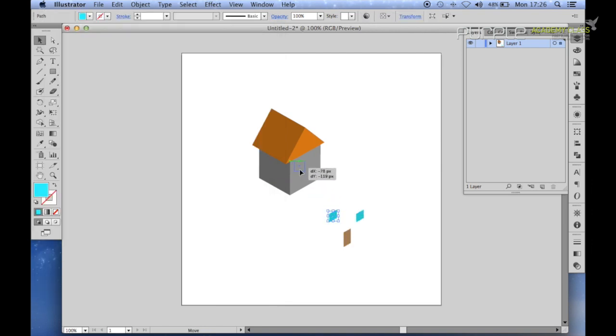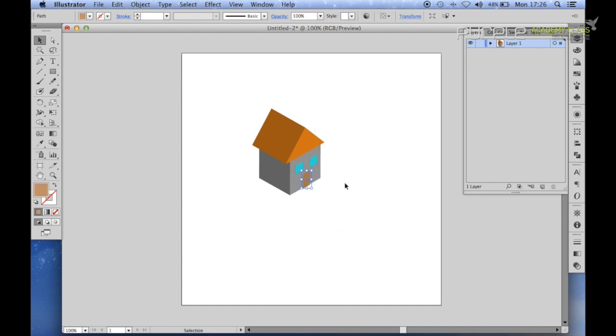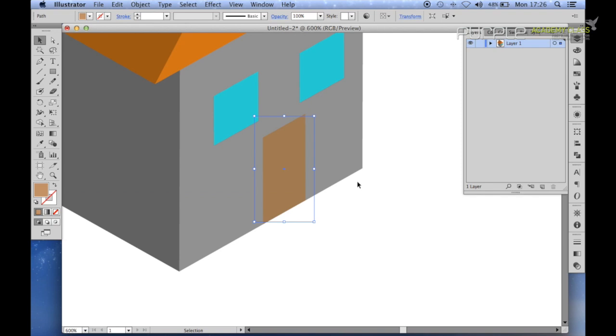Now we have to position these in front of the house like that. Judge by eye for now. Zoom in a bit just to see, make sure it all lines up.